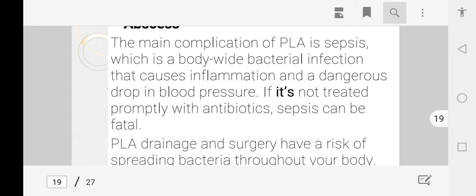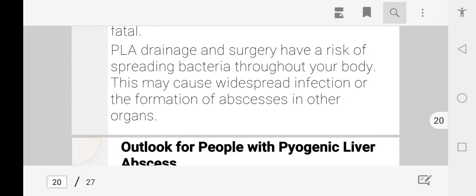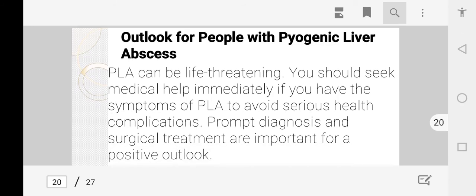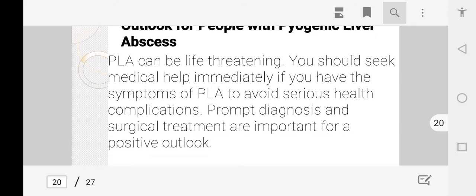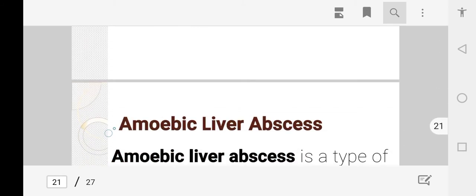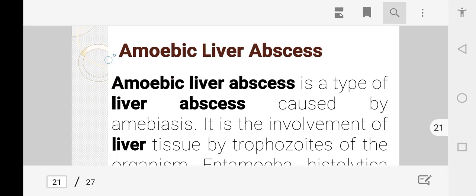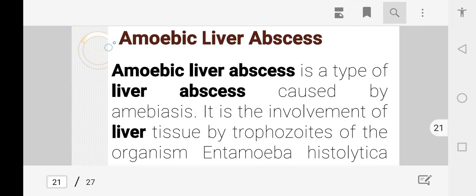The main complication of pyogenic liver abscess is sepsis — a body-wide bacterial infection. This can lead to widespread inflammation and a dangerous drop in blood pressure in the patient.